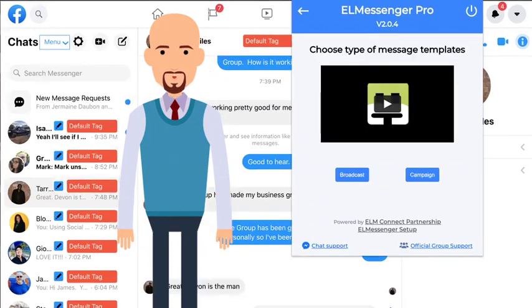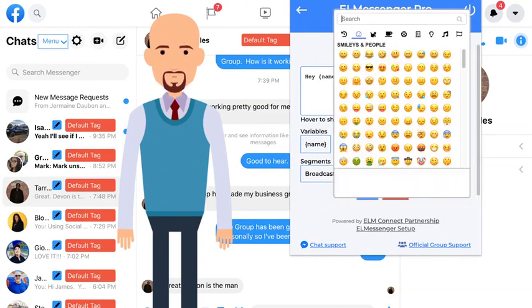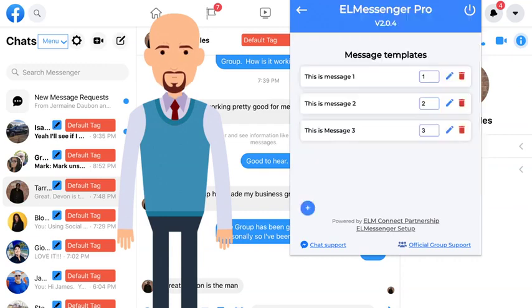Our in-app education will give you the opportunity of understanding how to set up your message templates using name variables and rotating segments, as well as being able to add images and emojis for more personalization in your campaigns.